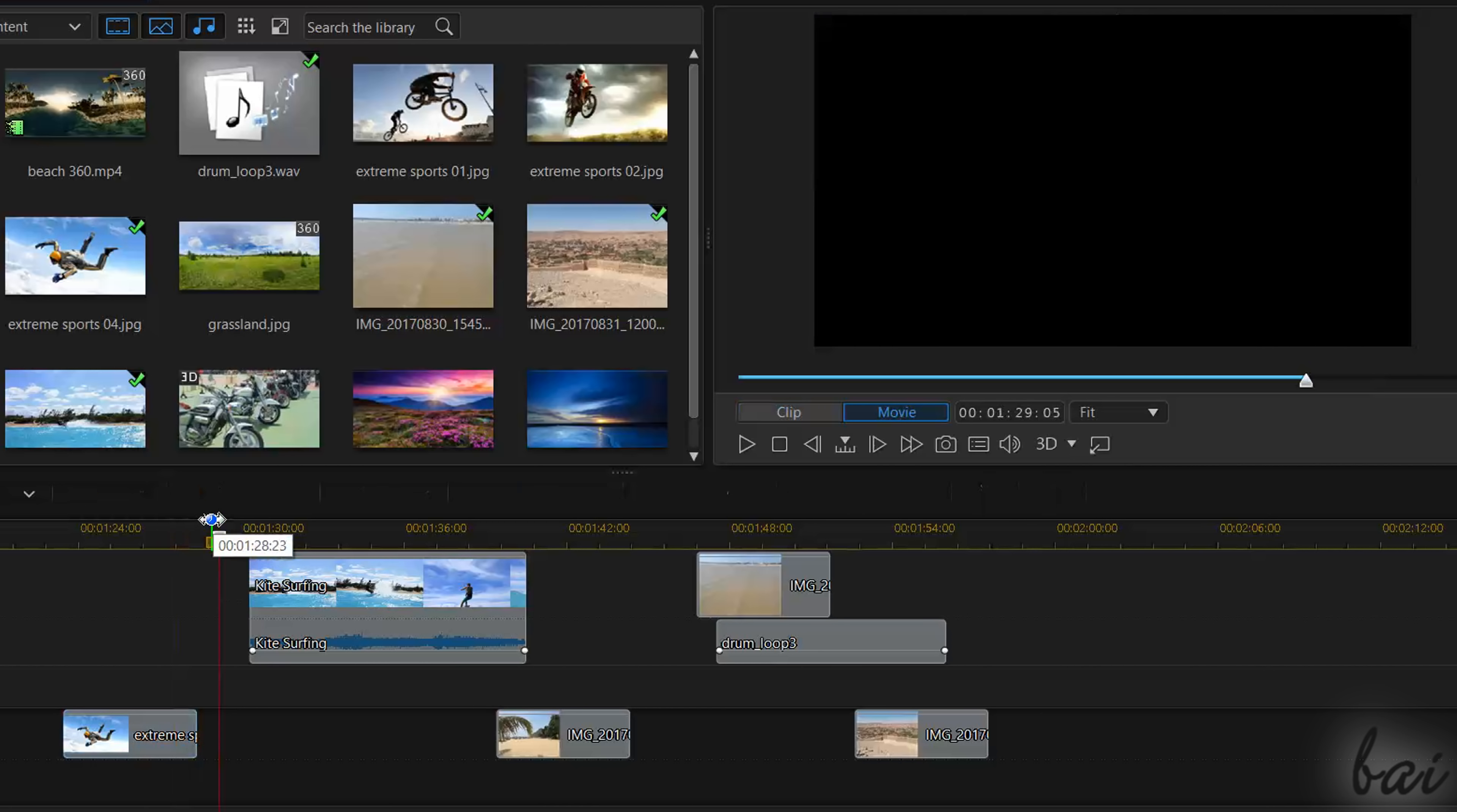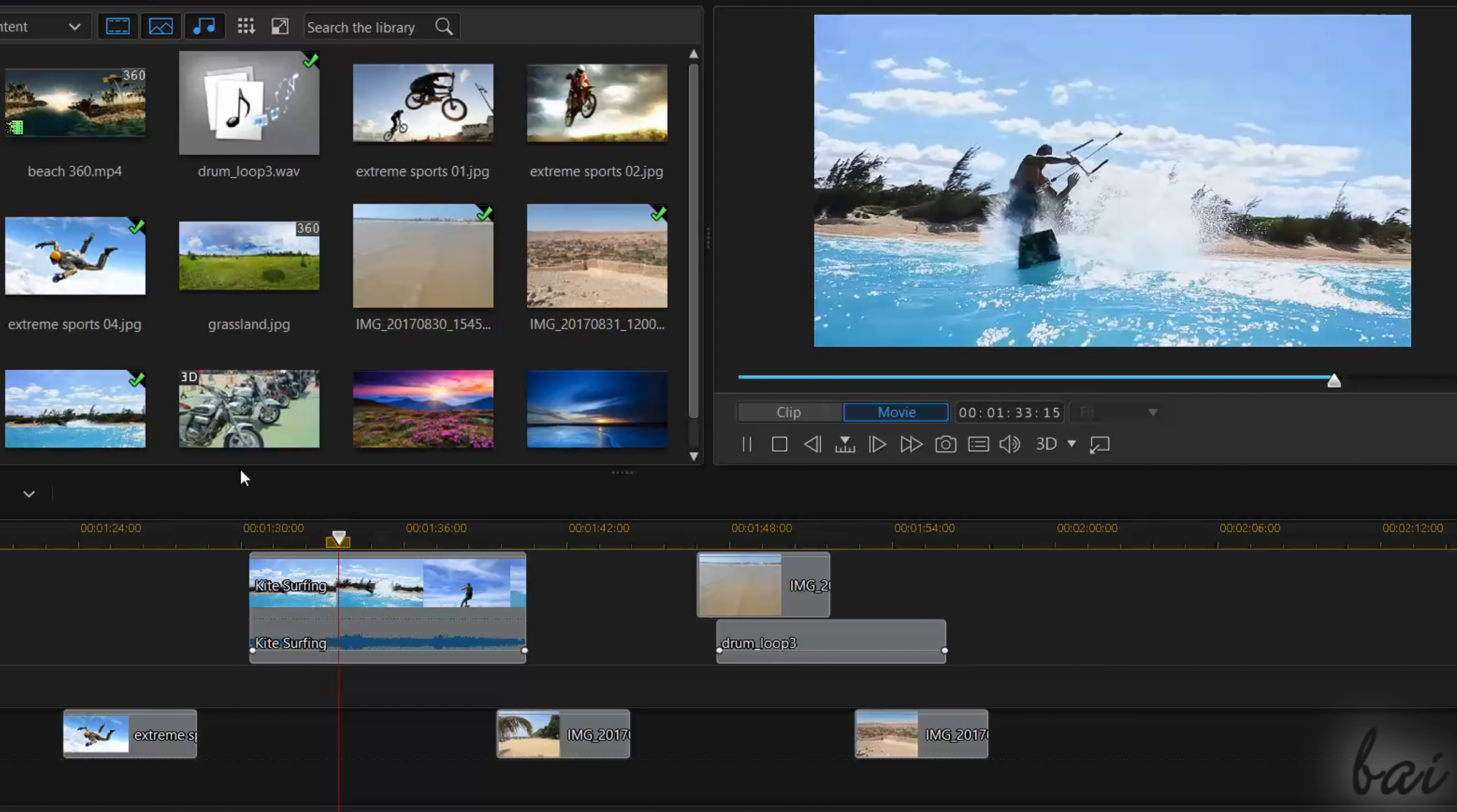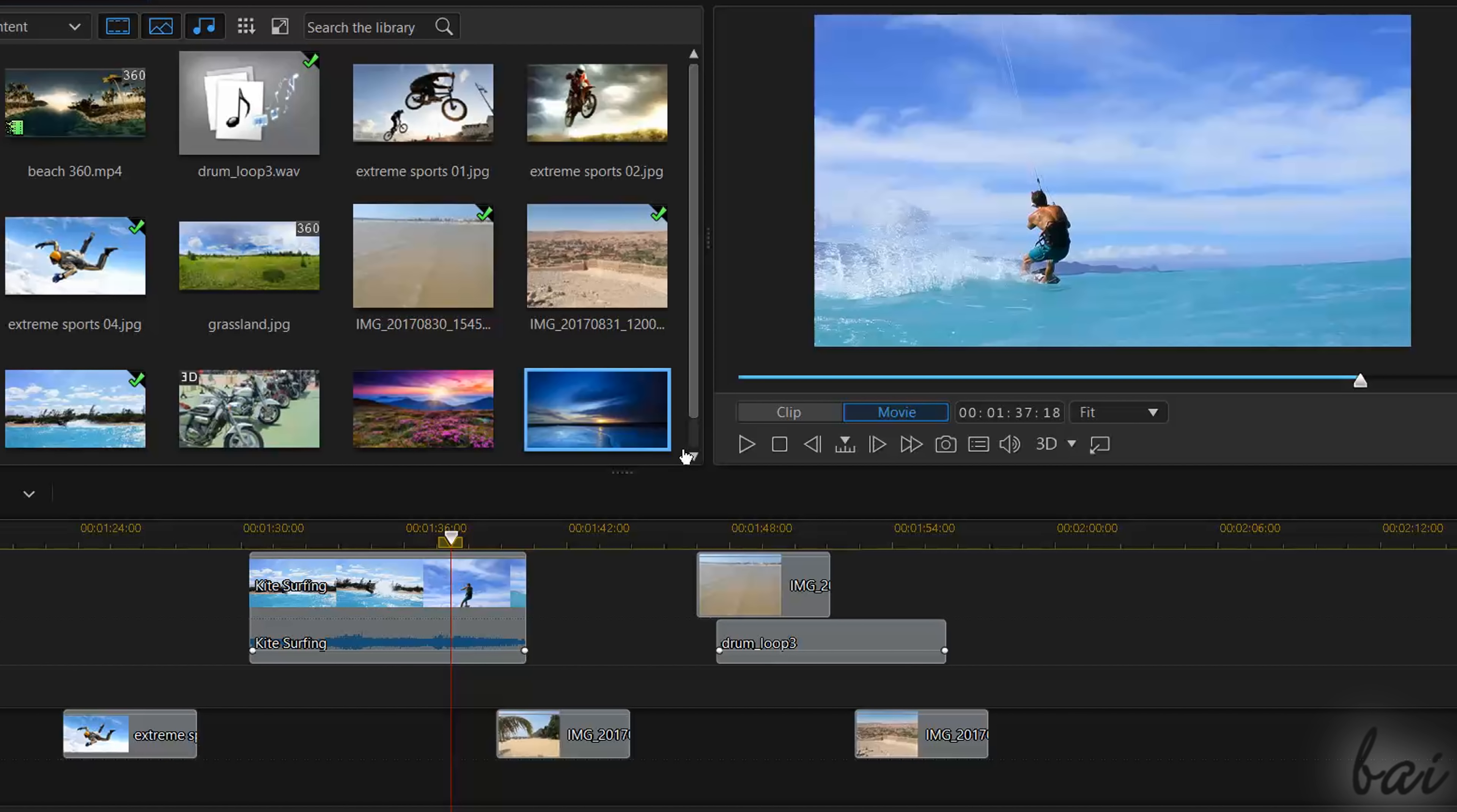To playback all with sound, you have to use the Player below the preview. Also use the Spacebar to play and stop fast. To preview in fullscreen mode, double-click on the Preview itself and exit from it by using the Escape key.